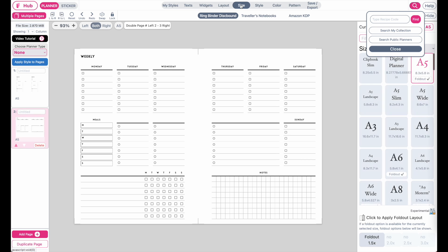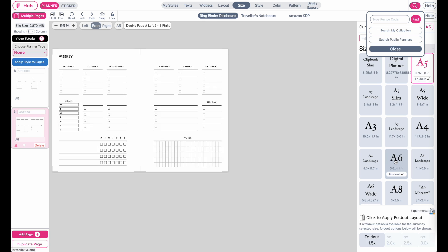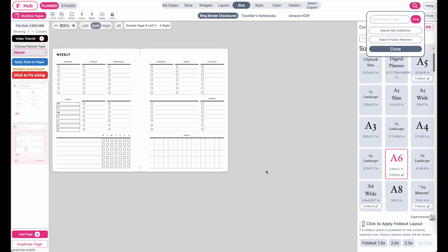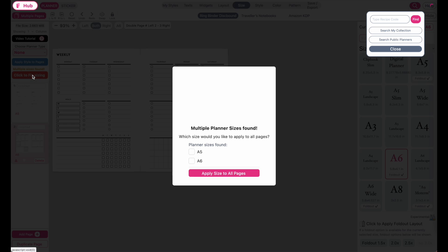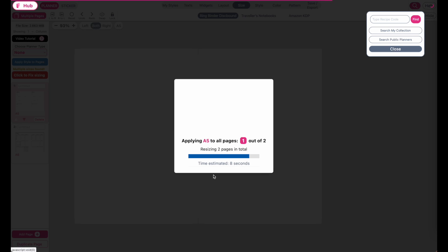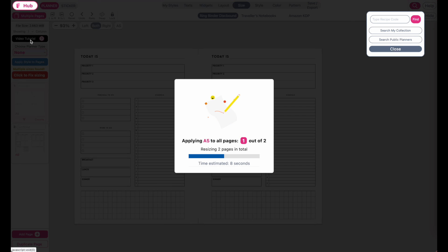If one of the pages is a different size, it will give you an error message and ask you to fix the sizing. So always make sure all pages in your multiple page panel are the same size.